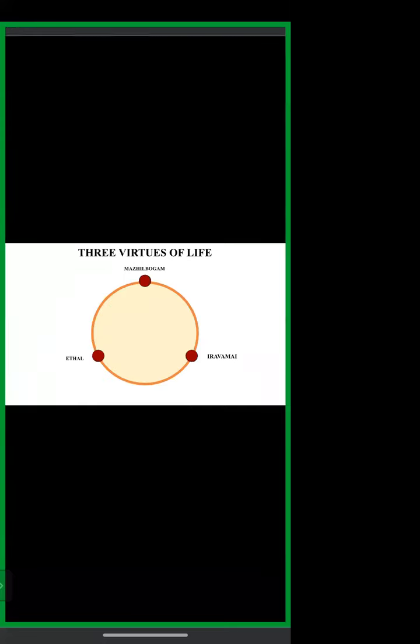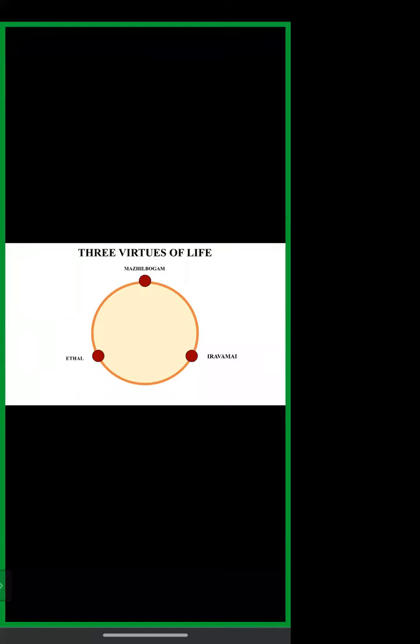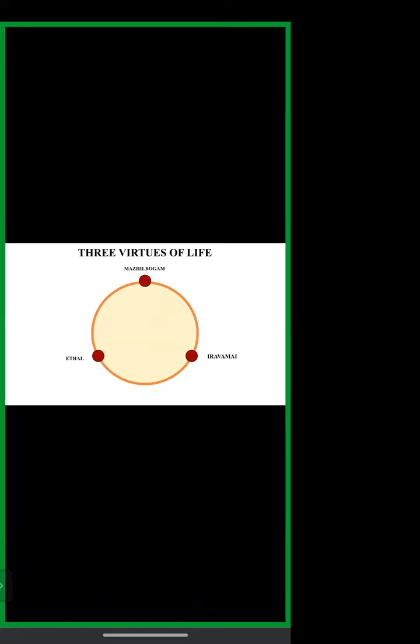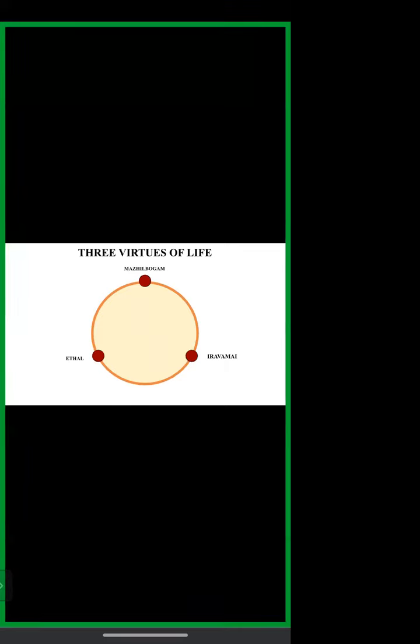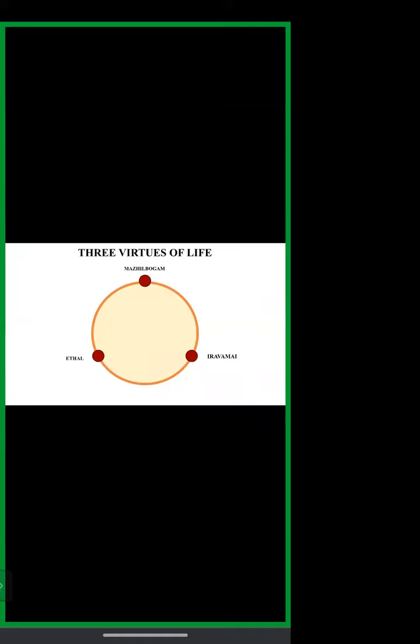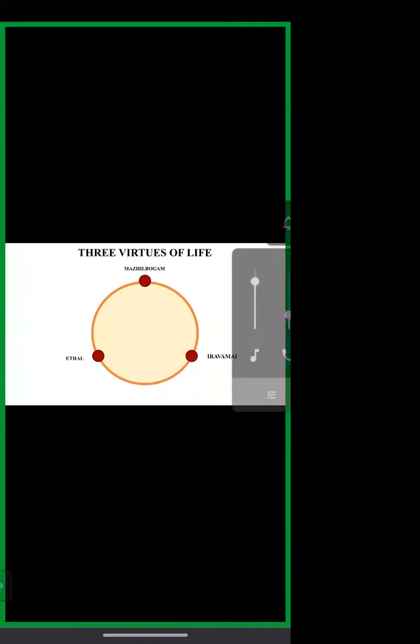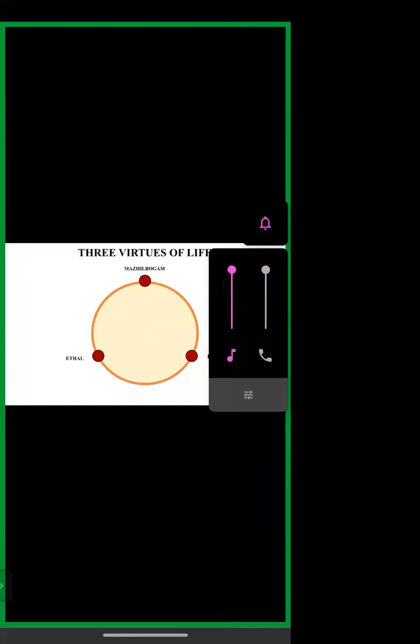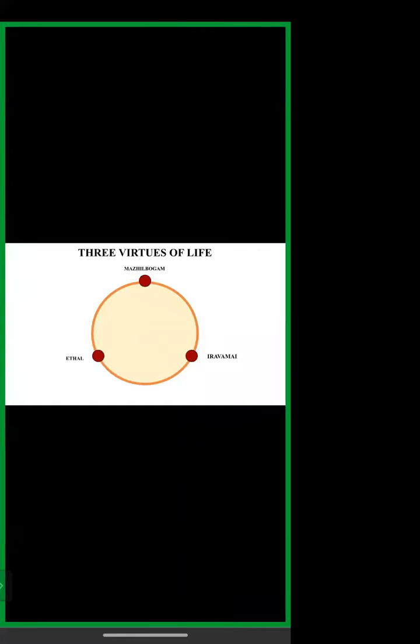These Siddhas devised a lifestyle for themselves. Today we are going to see about their three virtues which they followed in their life. The method of lifestyle laid by Siddhas were common to humankind, which is always relevant to all the countries, to all the people, all kinds of people. In short, they have laid three principles to live a fulfilled life, namely Mahilbhogam, Edal, and Iravamay. Through these three philosophies, they have attracted and created a bond between the people all around the world and conveyed their path of virtue in living a fulfilled life.